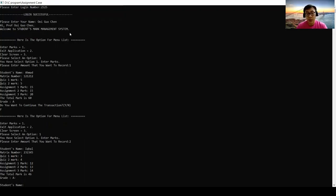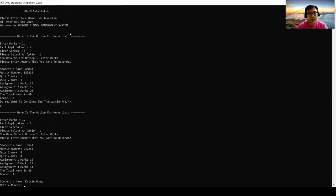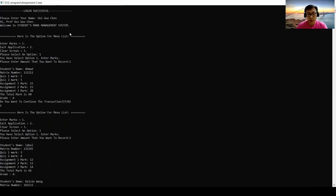So second student's name may be Calvin Wong. Matrix number 343413.